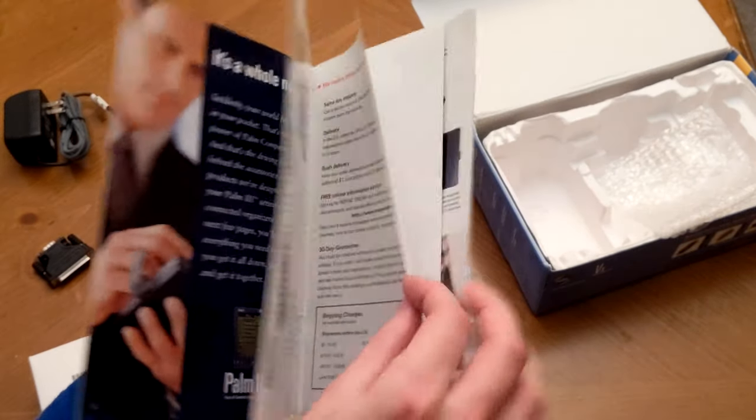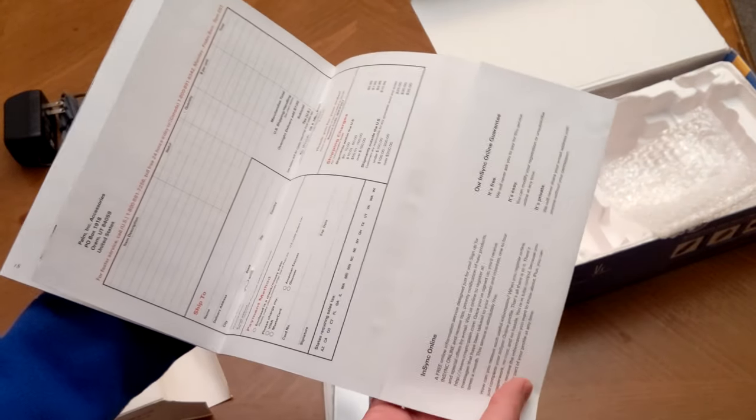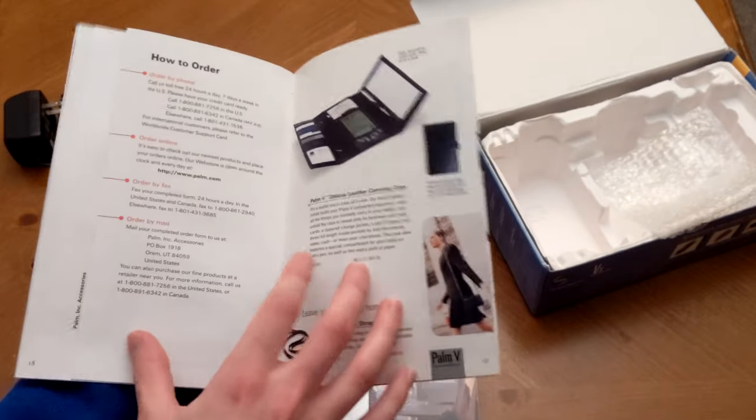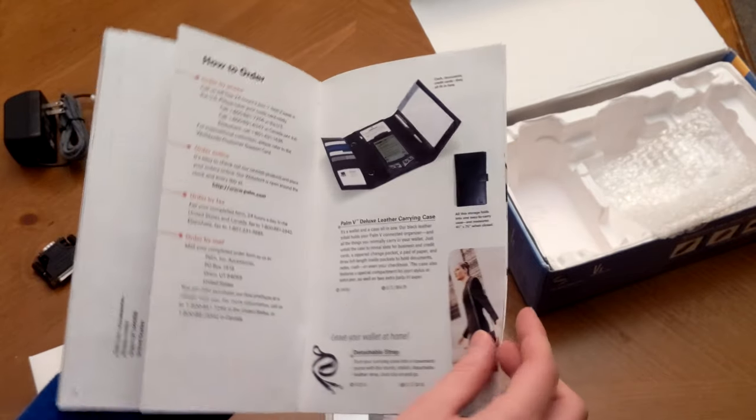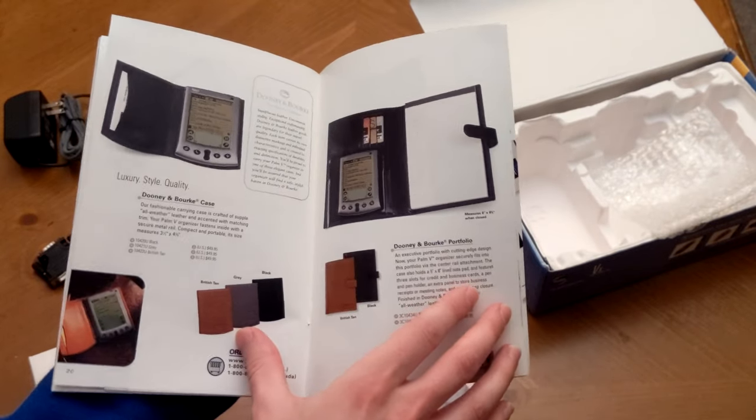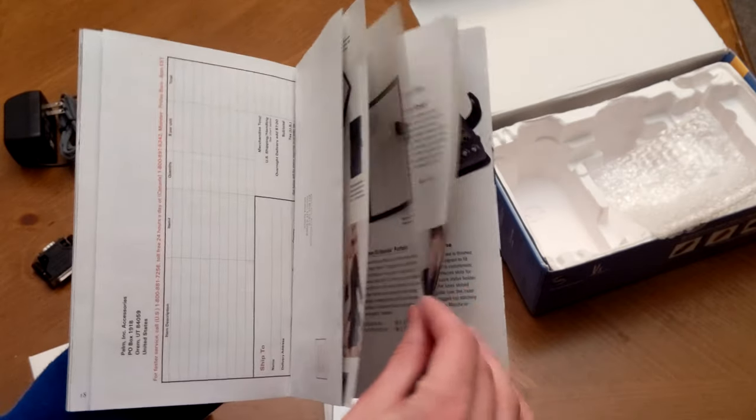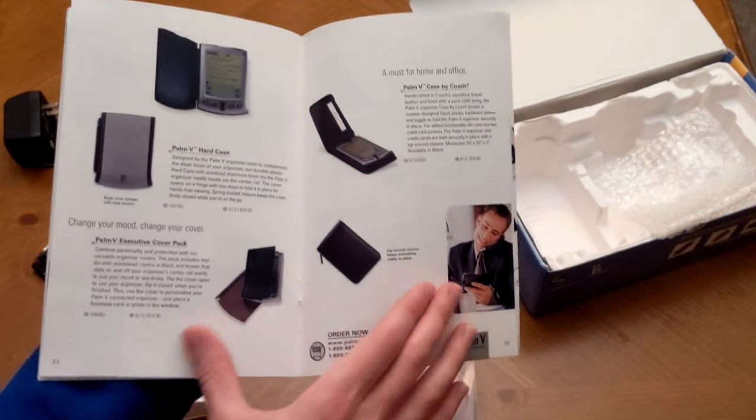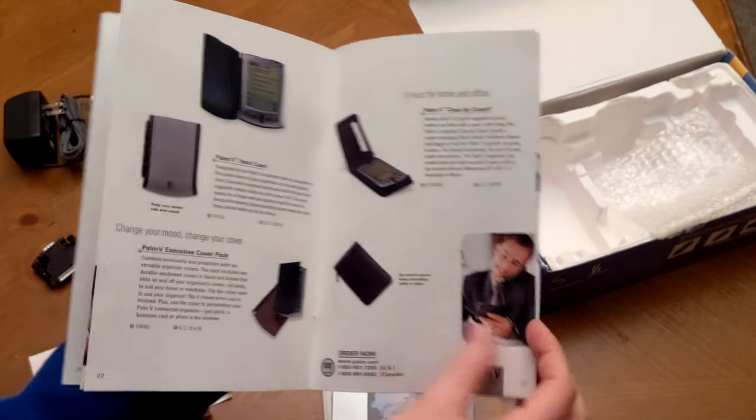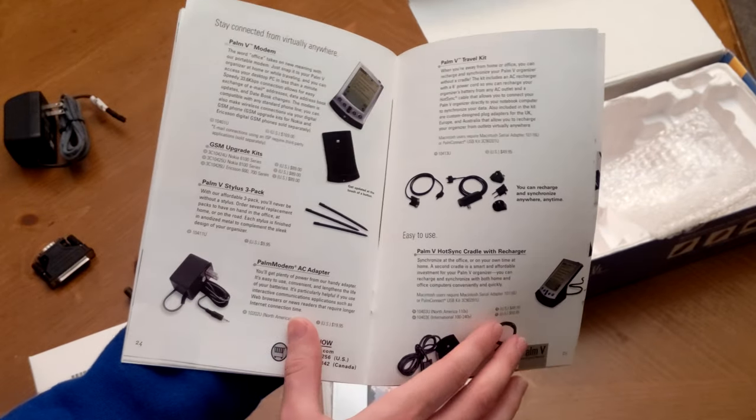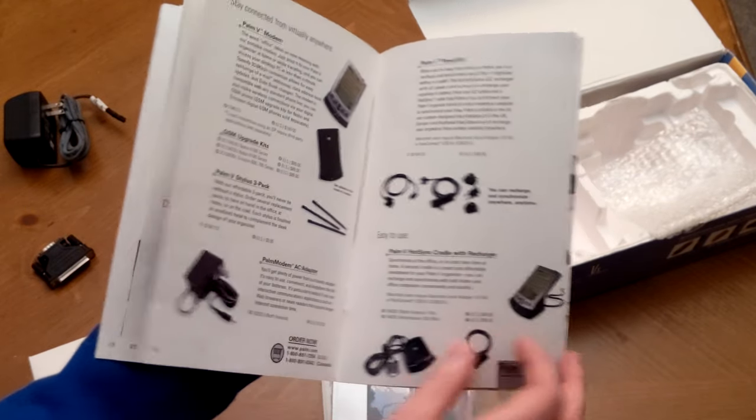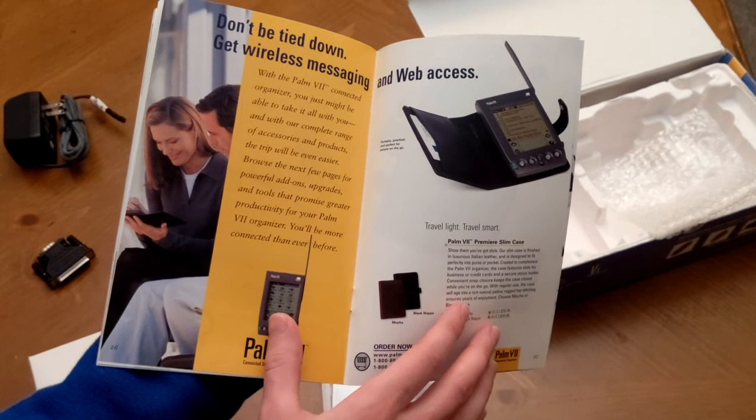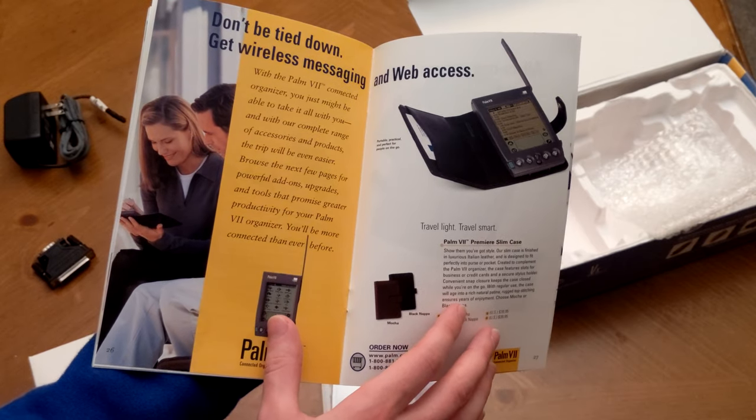And here we have a registration card, which of course will go absolutely nowhere because pretty much none of the companies represented here even exist anymore. But you can definitely see just the kind of mission that Palm had here, which was really unique for the time. They were really pushing the idea of pocket computers and having a computer in your wallet or in your backpack, places where you typically wouldn't have found computers at the time.